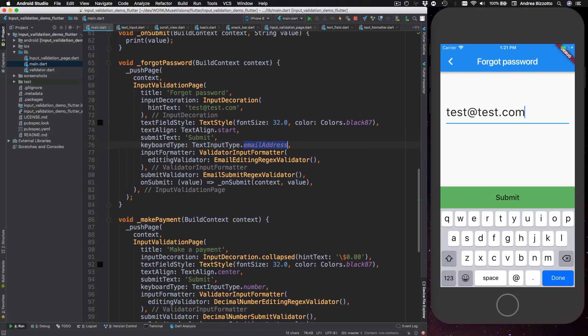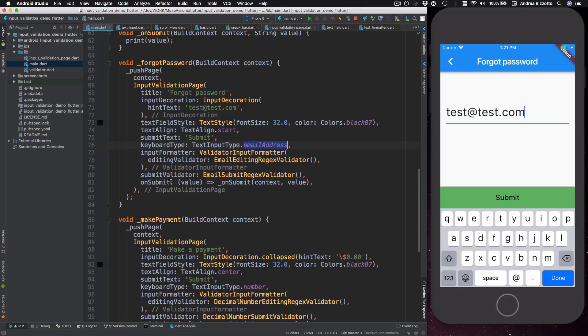After that I pass in an input formatter and the submit validator that I was explaining earlier, and finally there is a submit method which is called when the input is valid and the user taps on the submit button. So this is what you would use for example to send the user to a new page depending on what your specific navigation flow looks like.